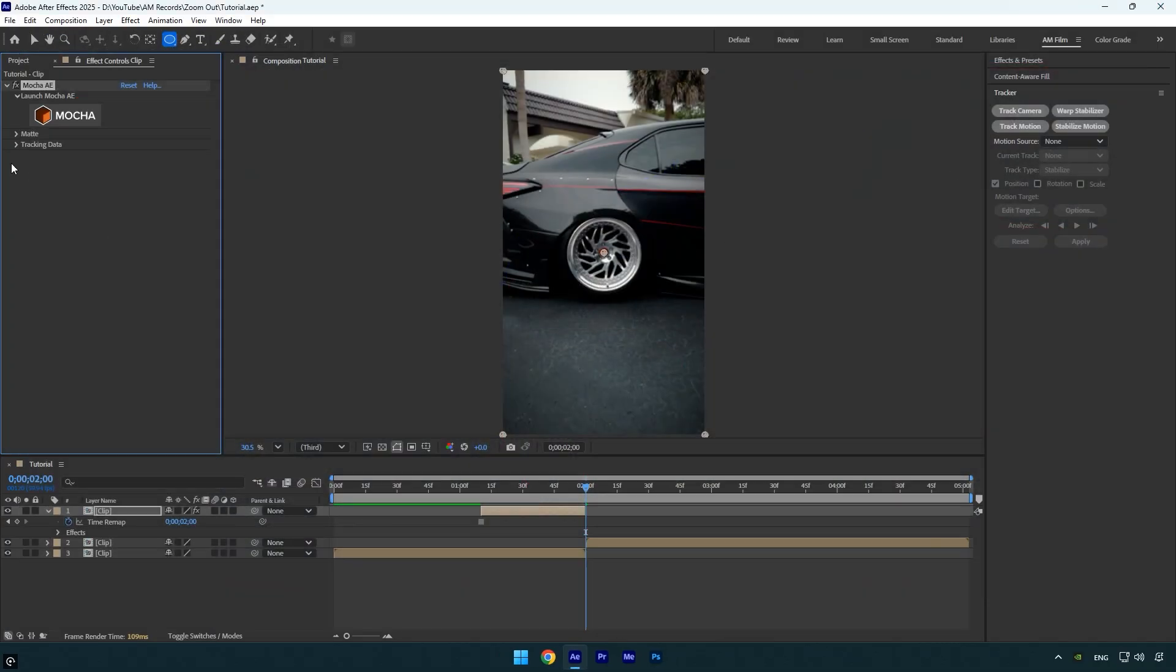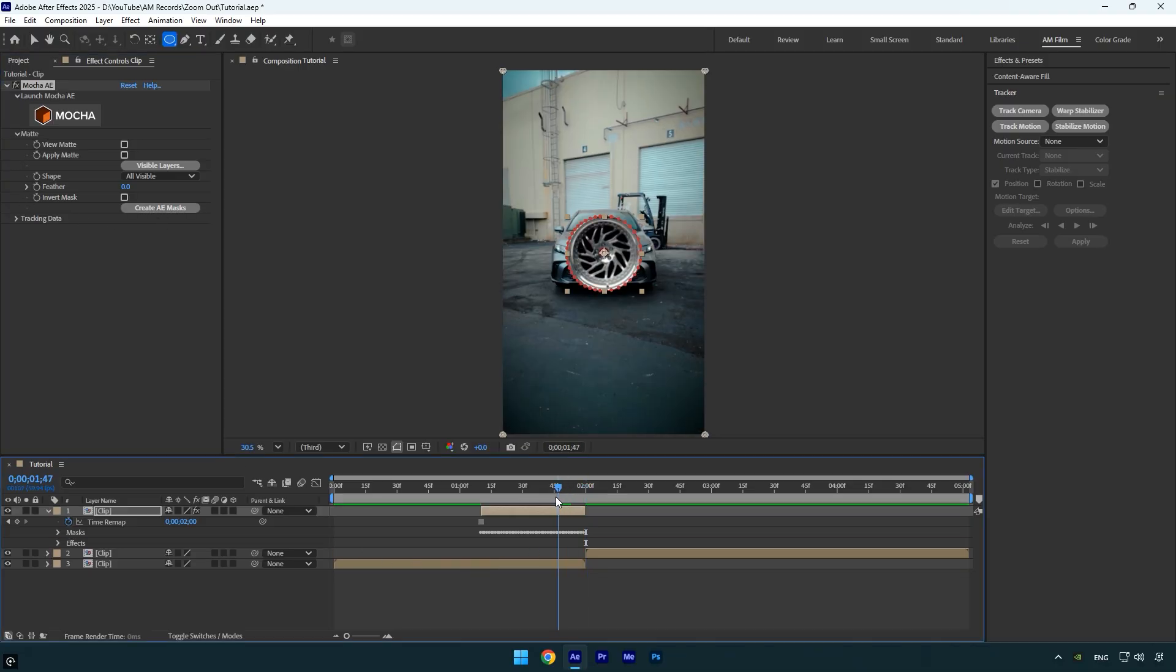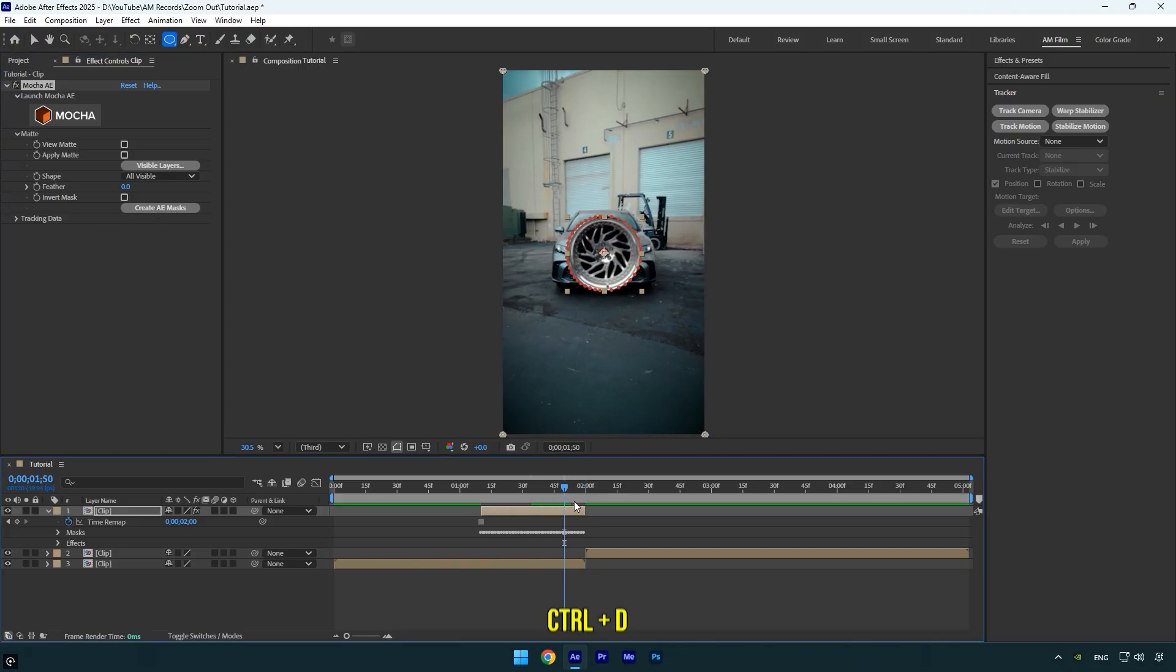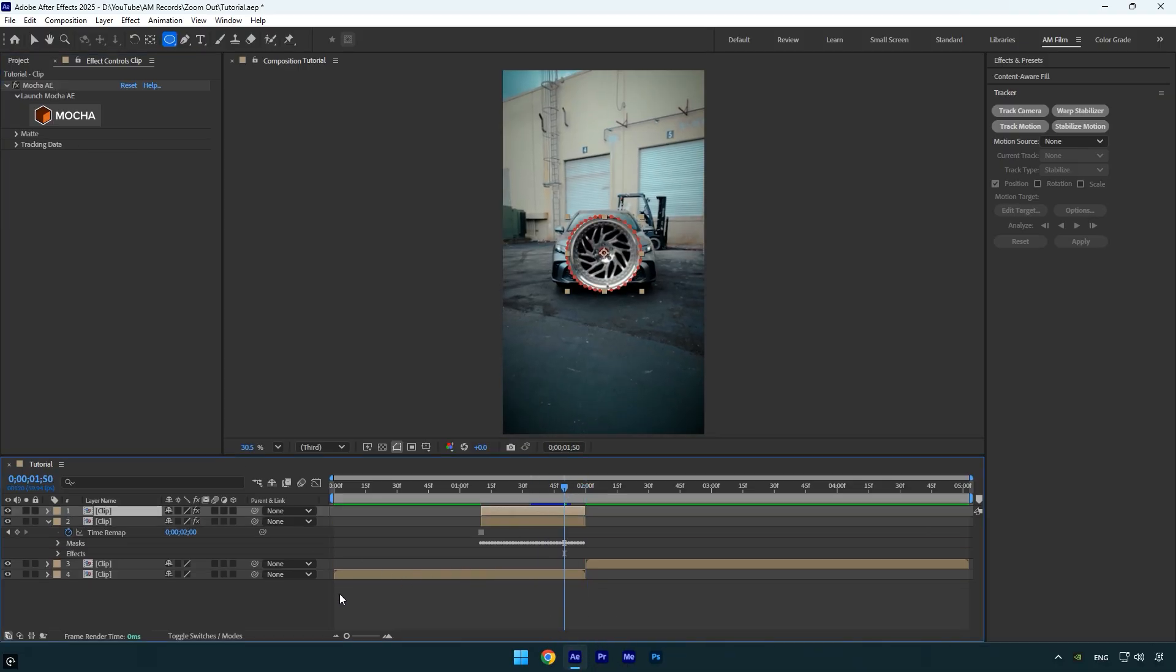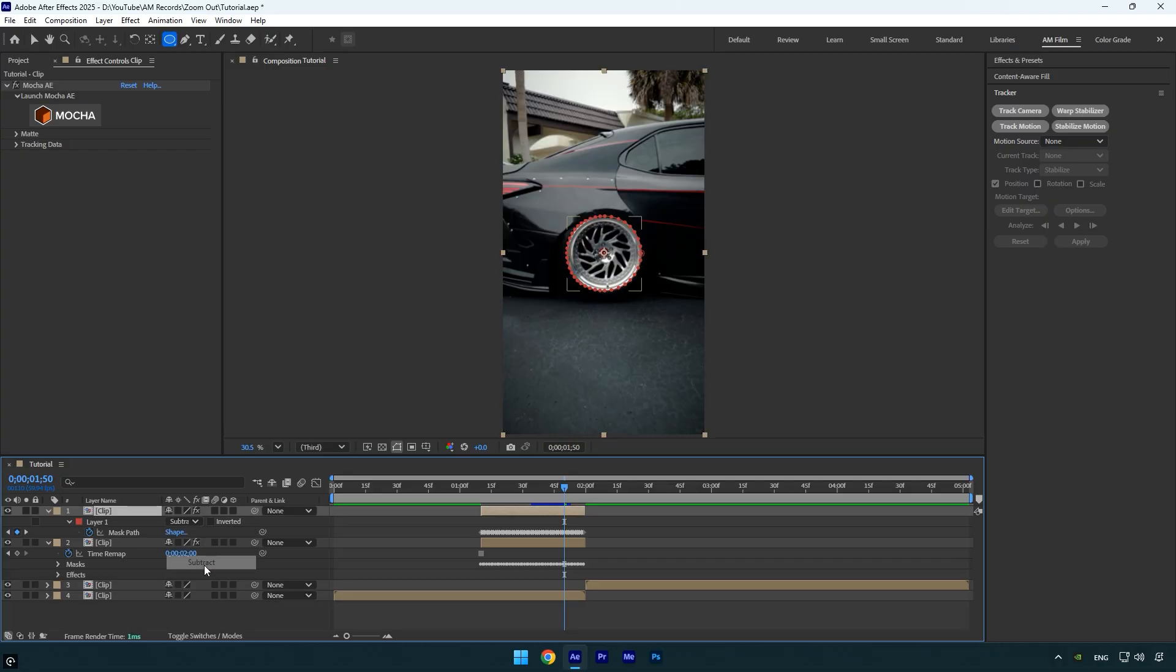Then expand the Matte section and click Create AE Masks to apply the mask. Now duplicate this layer. On the top layer, press M to reveal the mask and change the mask mode to Subtract. This makes the car visible again.